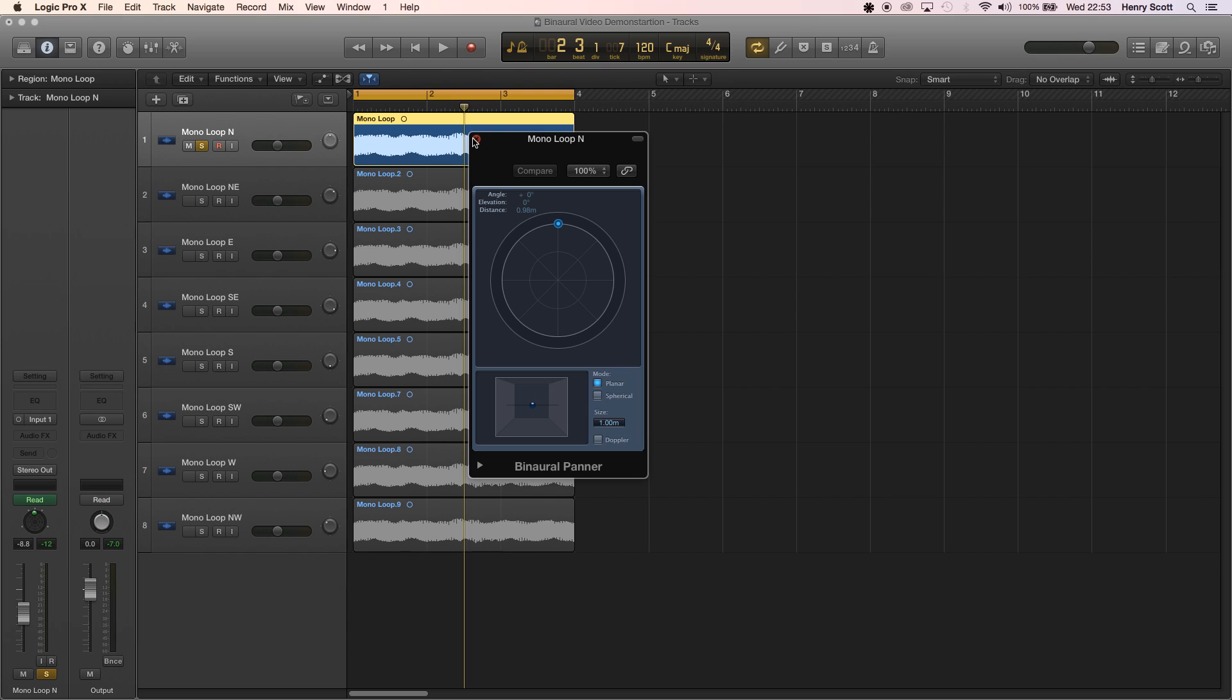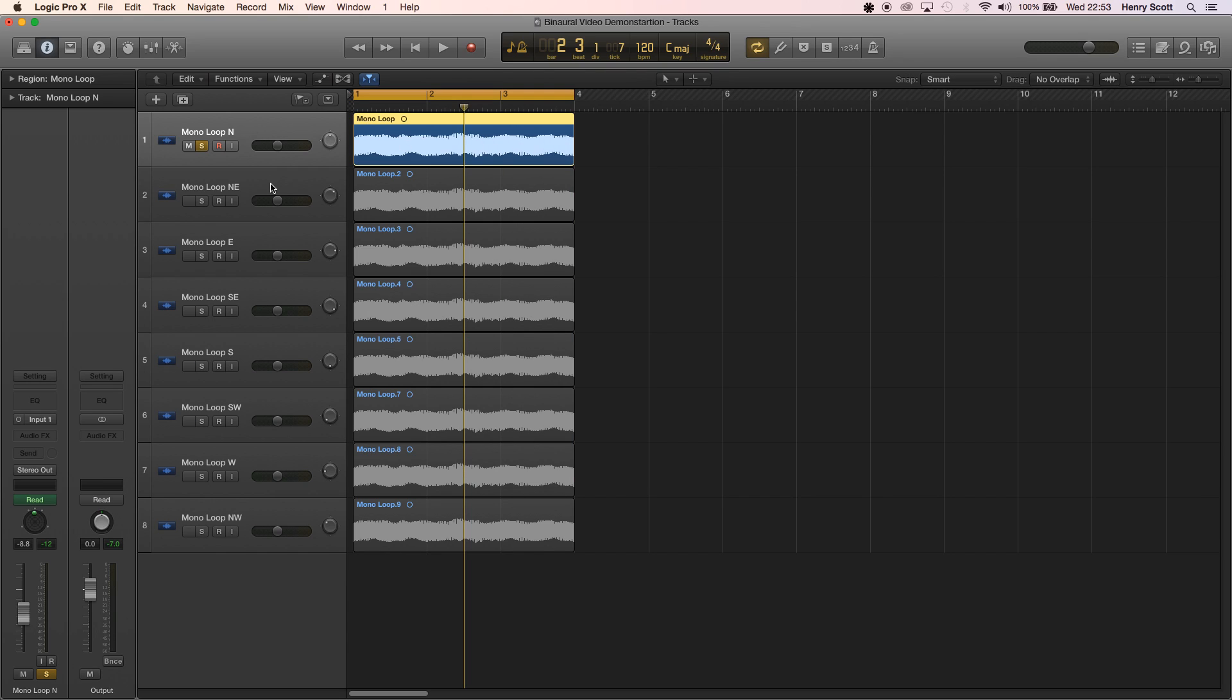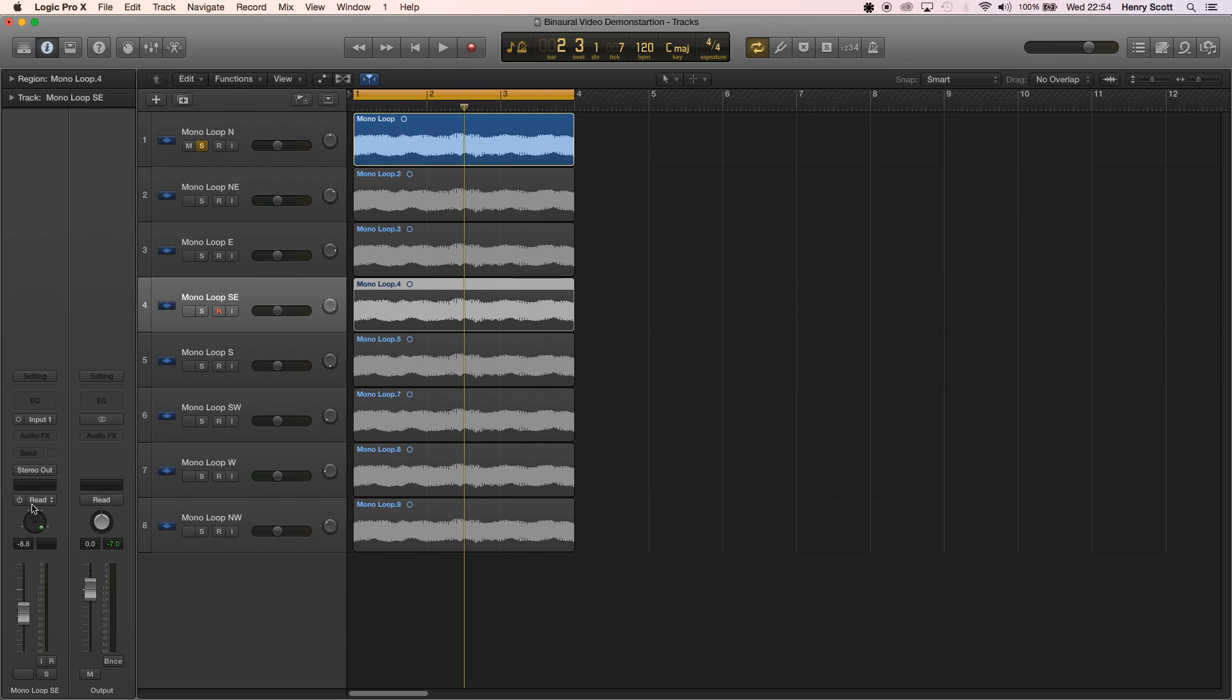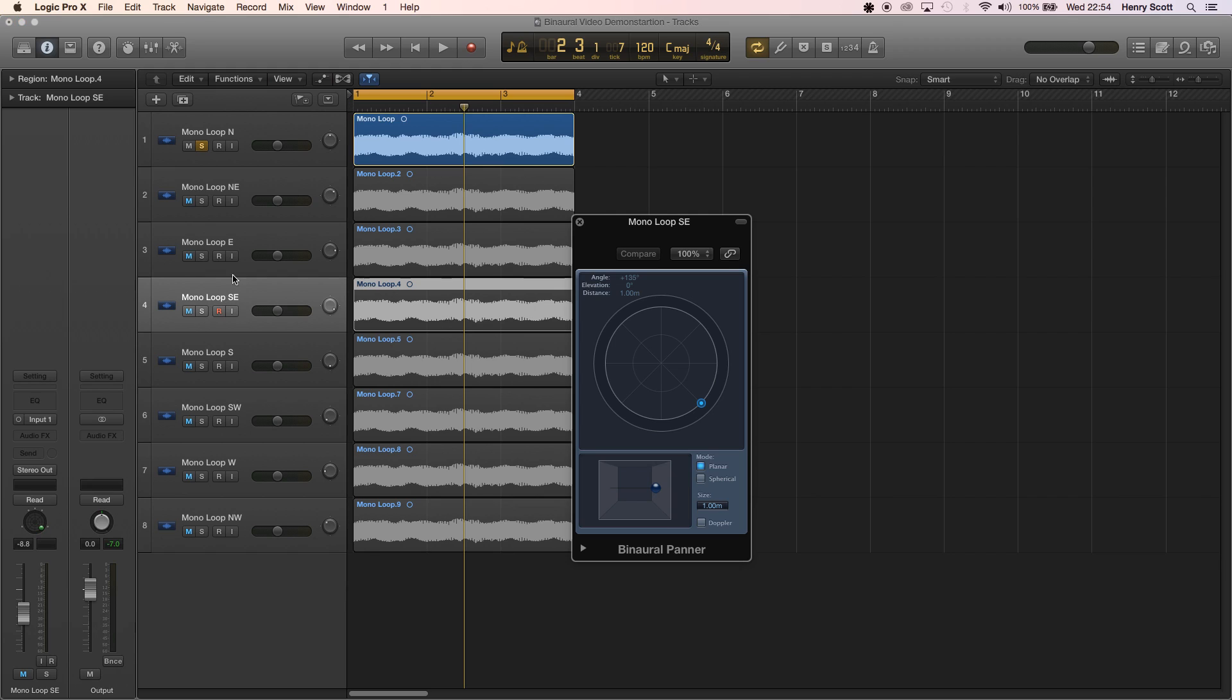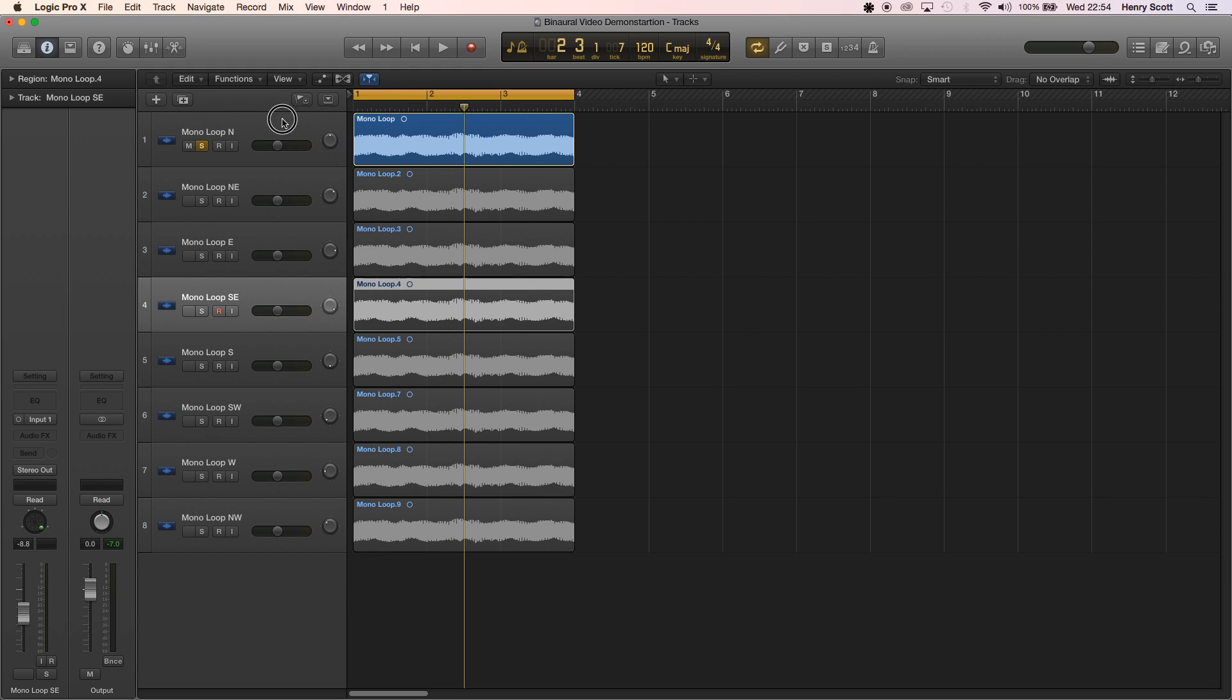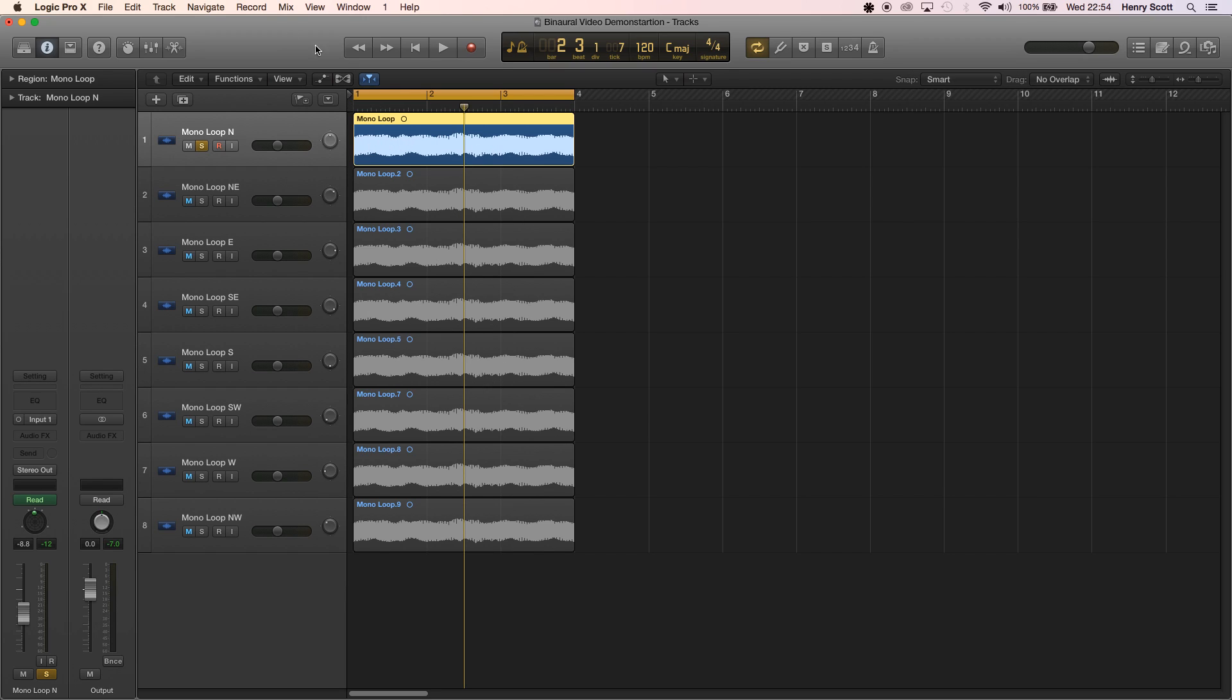Okay so I've taken all these tracks and I've already set them to the direction we want for example the southeast one is obviously I pointed it southeast. Once you've done that you're going to want to bounce these tracks individually and you're going to want to import them into FMOD.